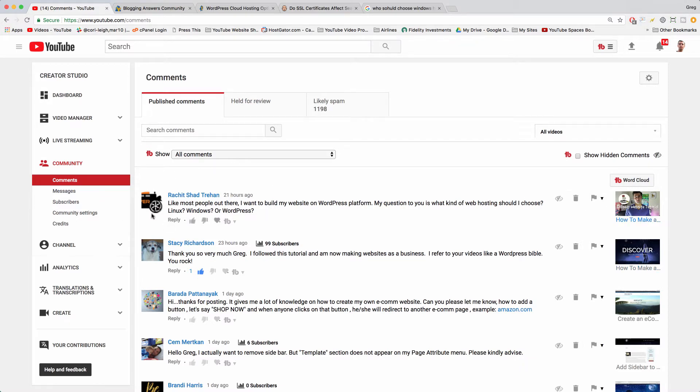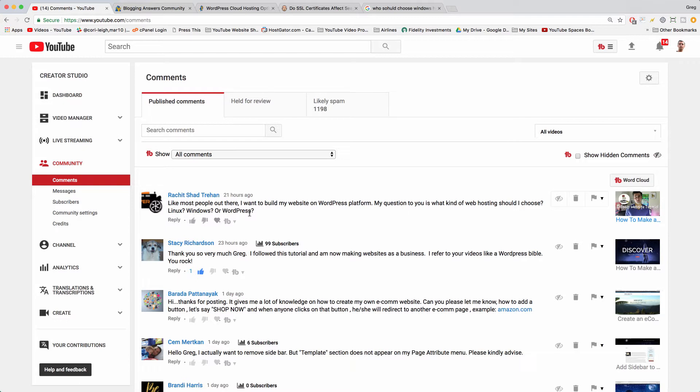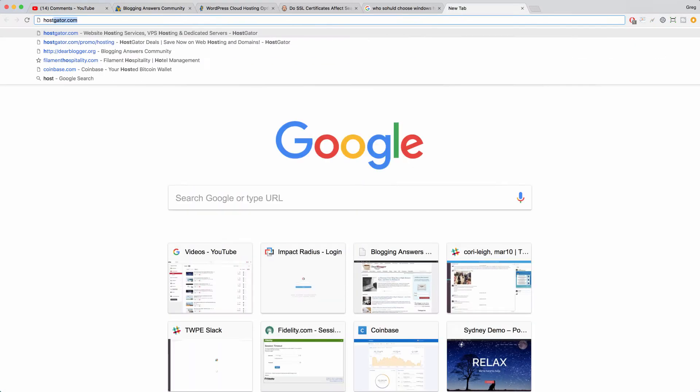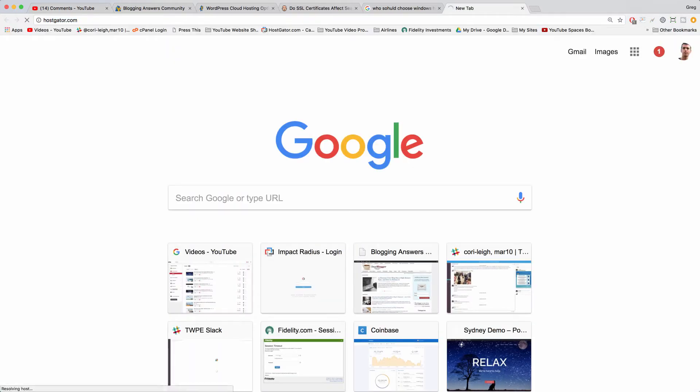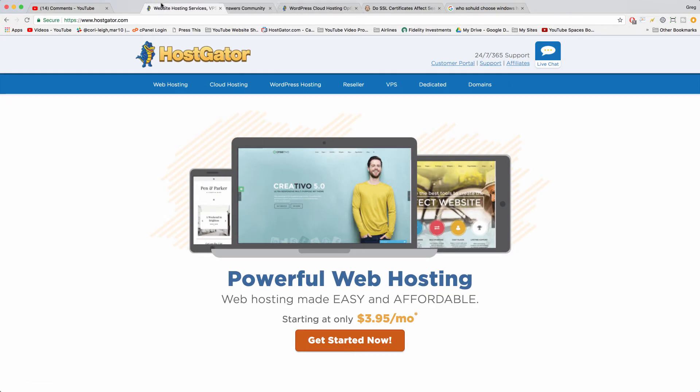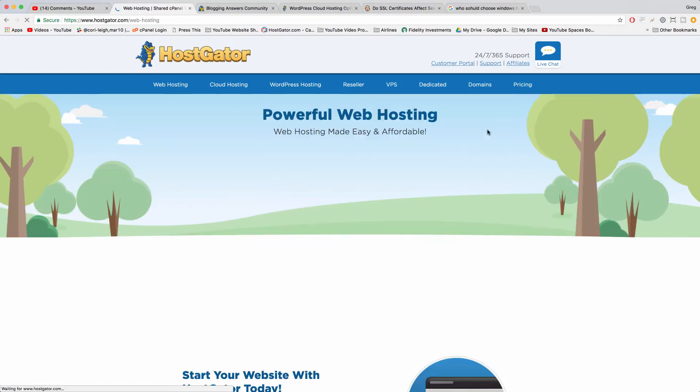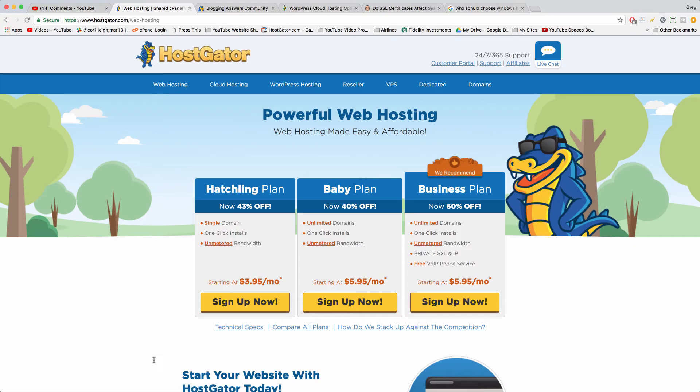So I'll try to explain the difference between these three very popular kinds of web hosting right now. There actually is one that's by far the most popular which is Linux, and if you go to a standard web host like hostgator.com where I host all my stuff, you'll see web hosting in the upper left corner, and if you click that this is all Linux.